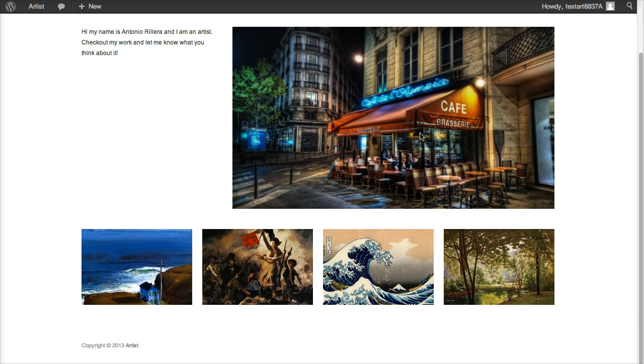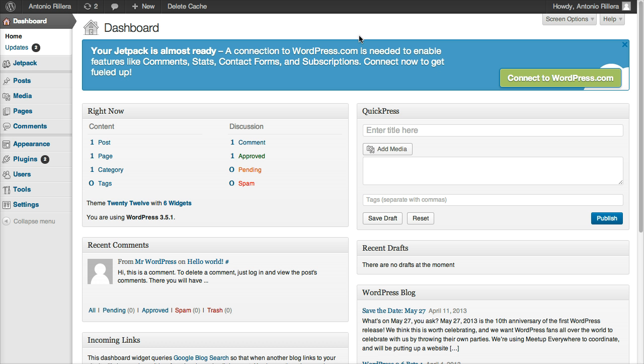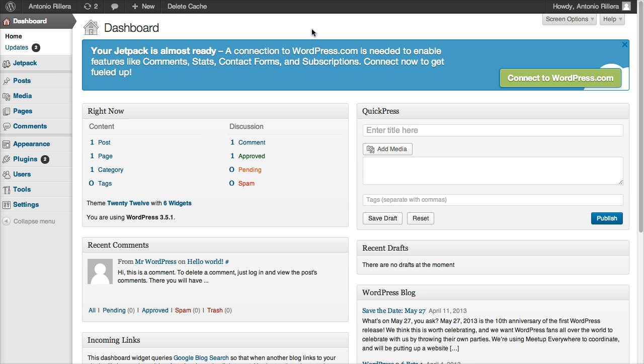We're going to create a simple, clean website like this as an example, and then of course you can customize things as much as you want later on. So first thing you want to do is go back to your dashboard. If you followed the first video, you know how to get here and this is basically the WordPress dashboard.